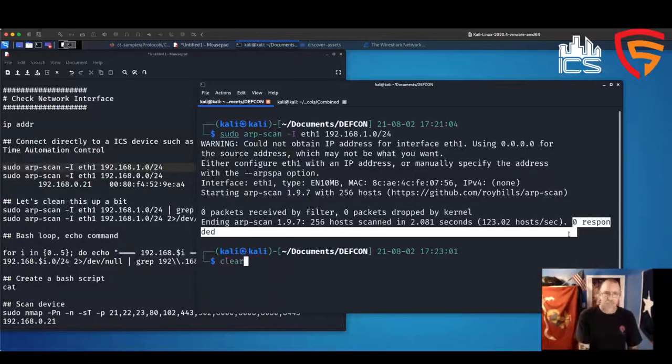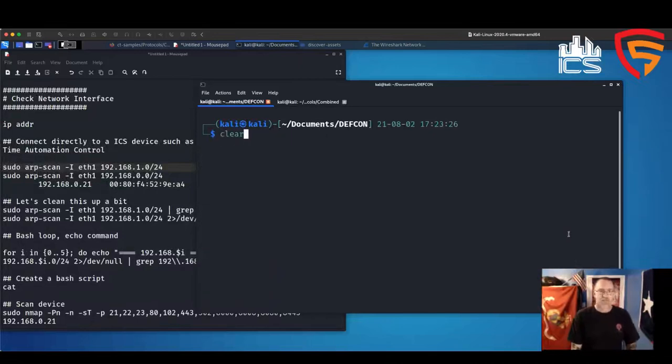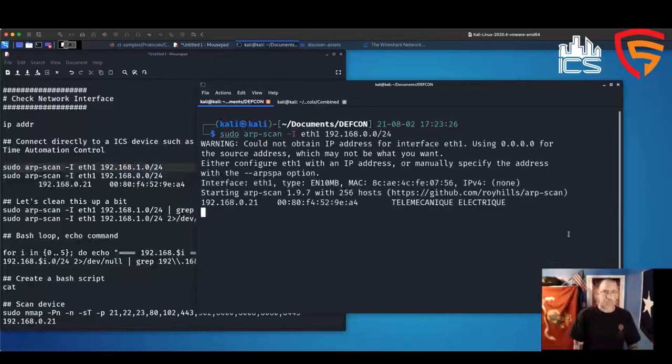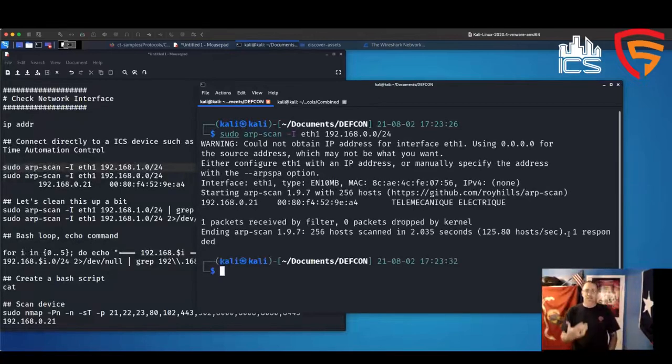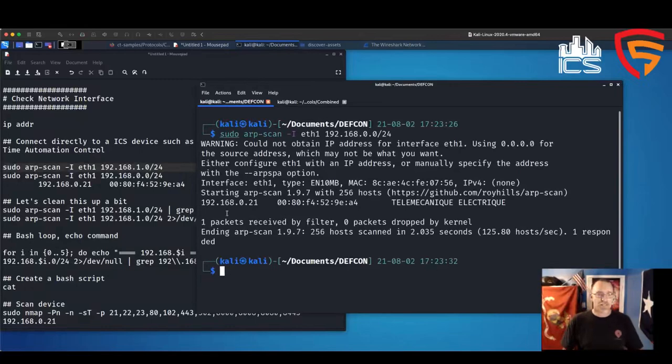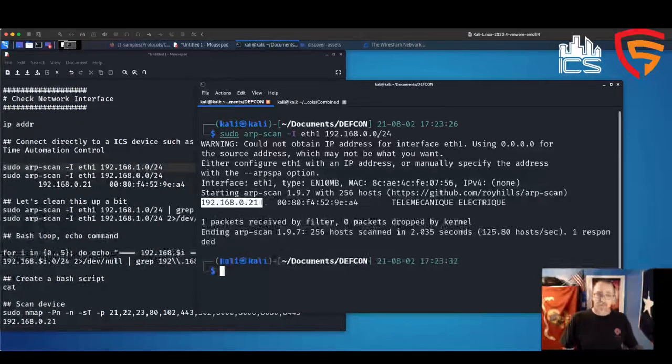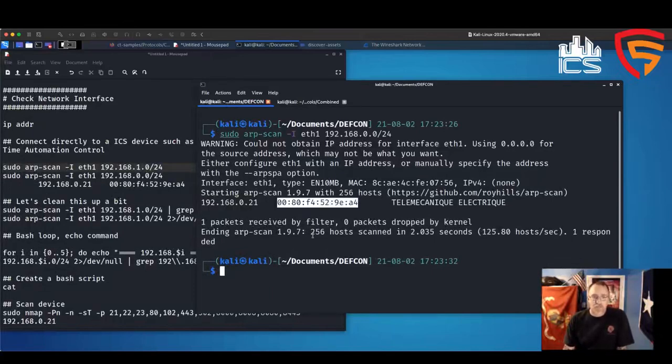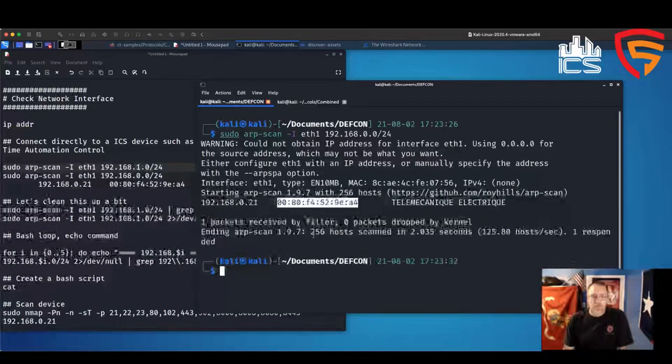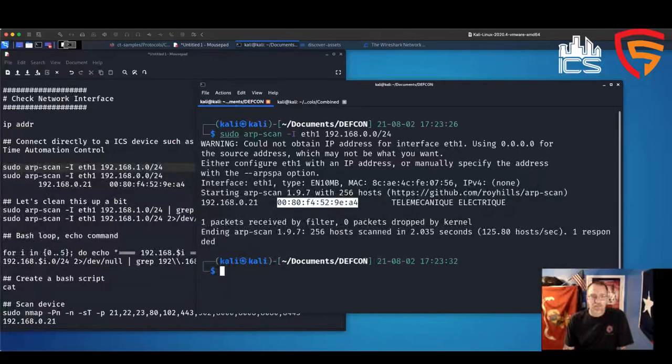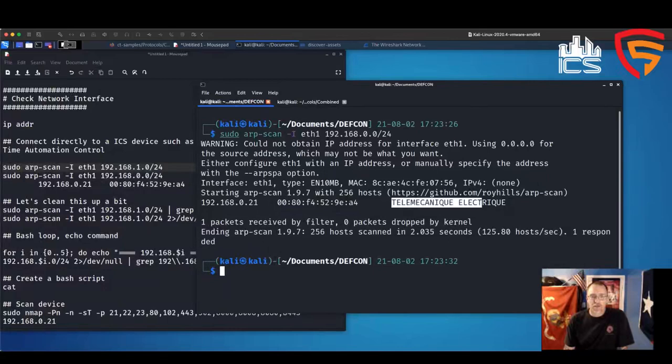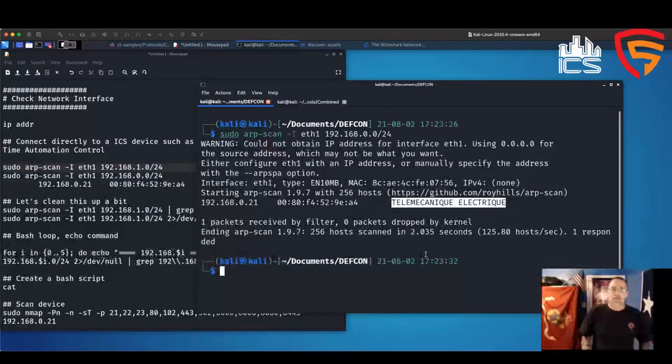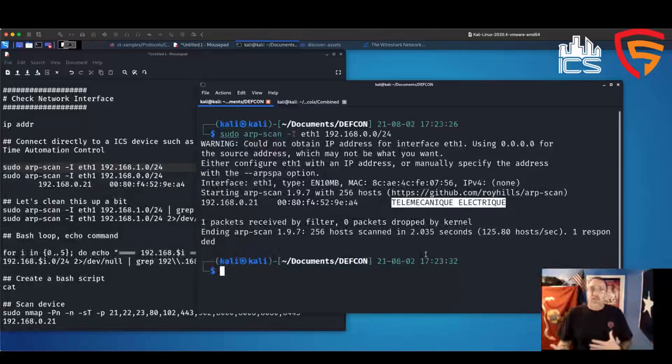When I run it with the 192.168.0 subnet, we can see that something responds. And in this case, this is the PLC. It's been assigned the 0.21 IP address, the hardware address for its interface is this right here. And then we can see the manufacturer for that interface as well. This is how I start my assessments.